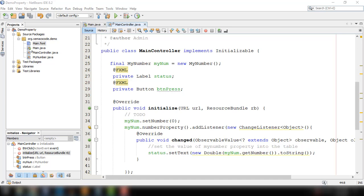Hey, what's up guys? Welcome back to our YouTube channel and welcome to this video. This is John from SamaxCode, and in this video we're going to discuss how we could apply JavaFX property binding.